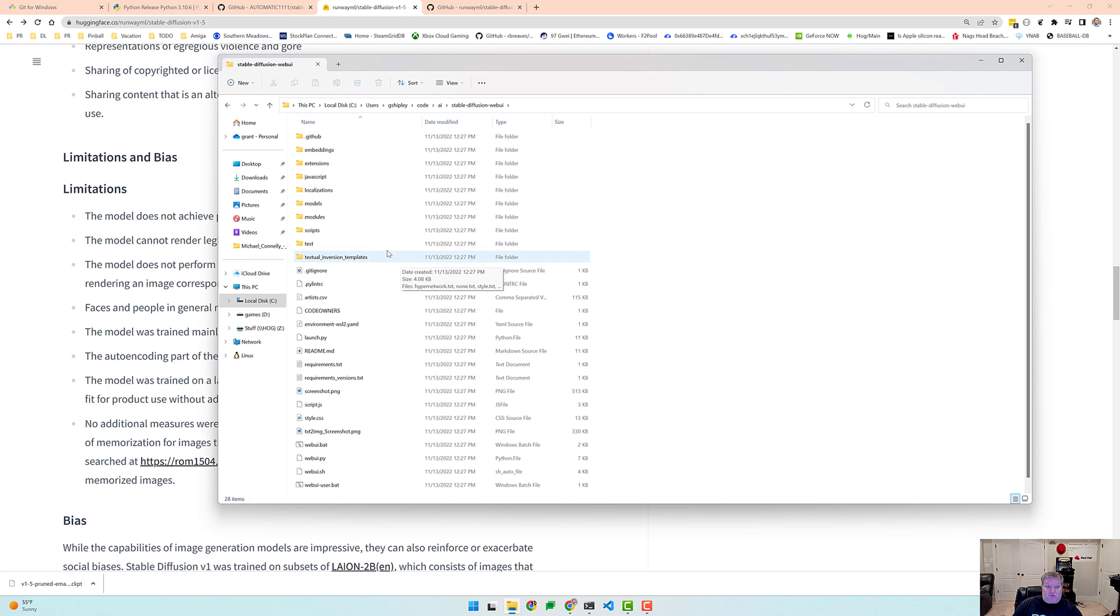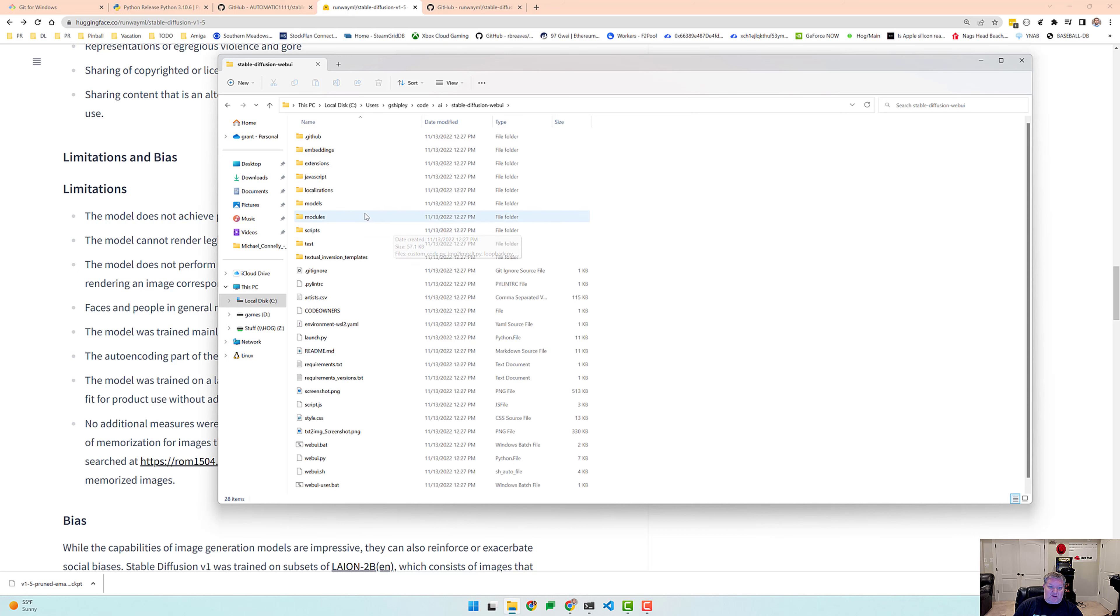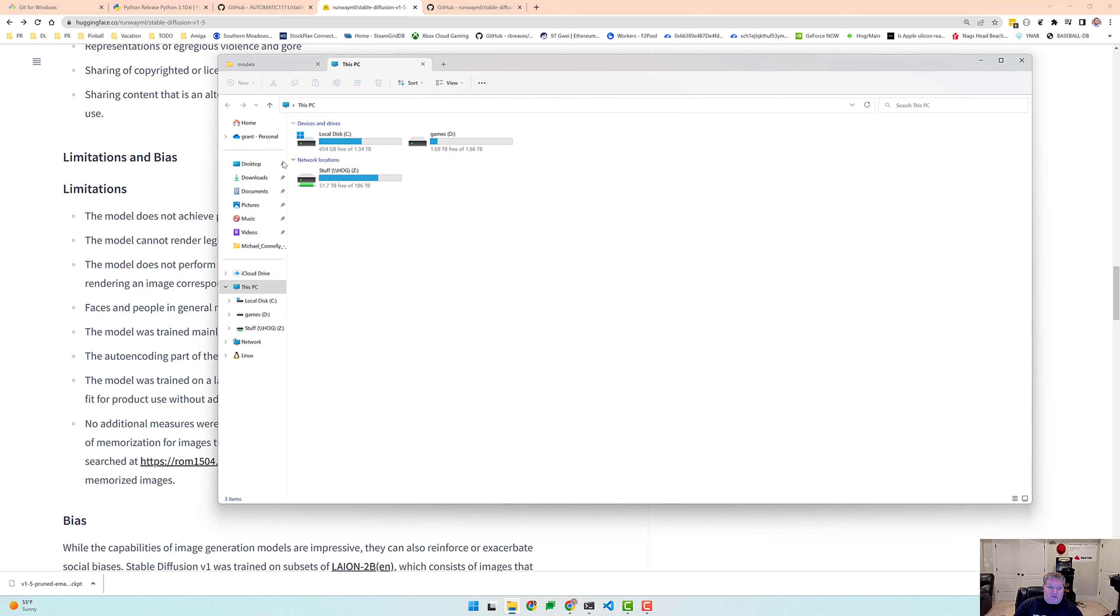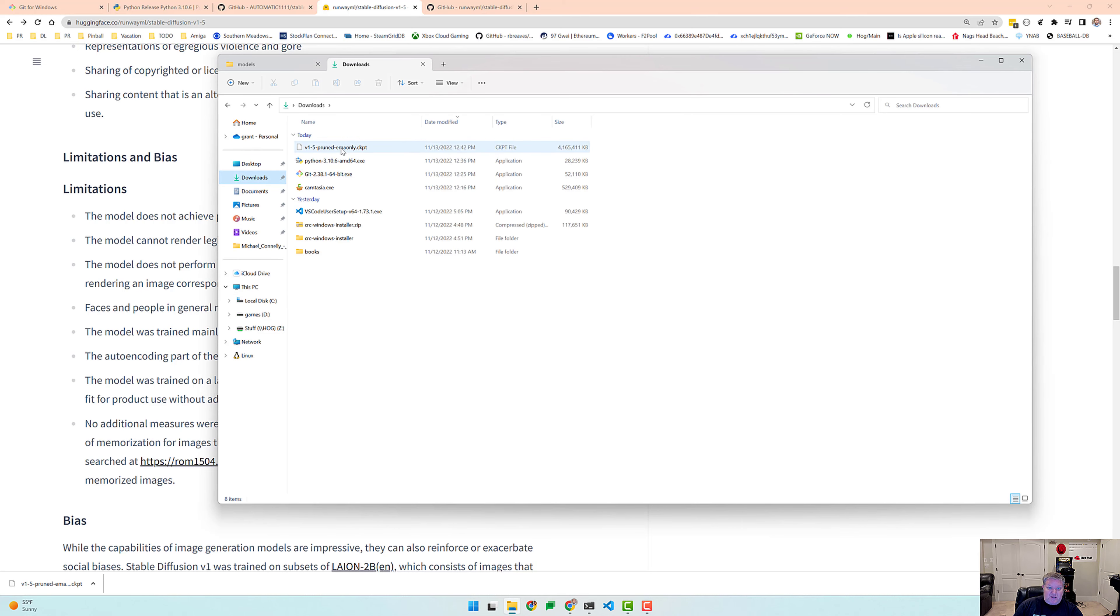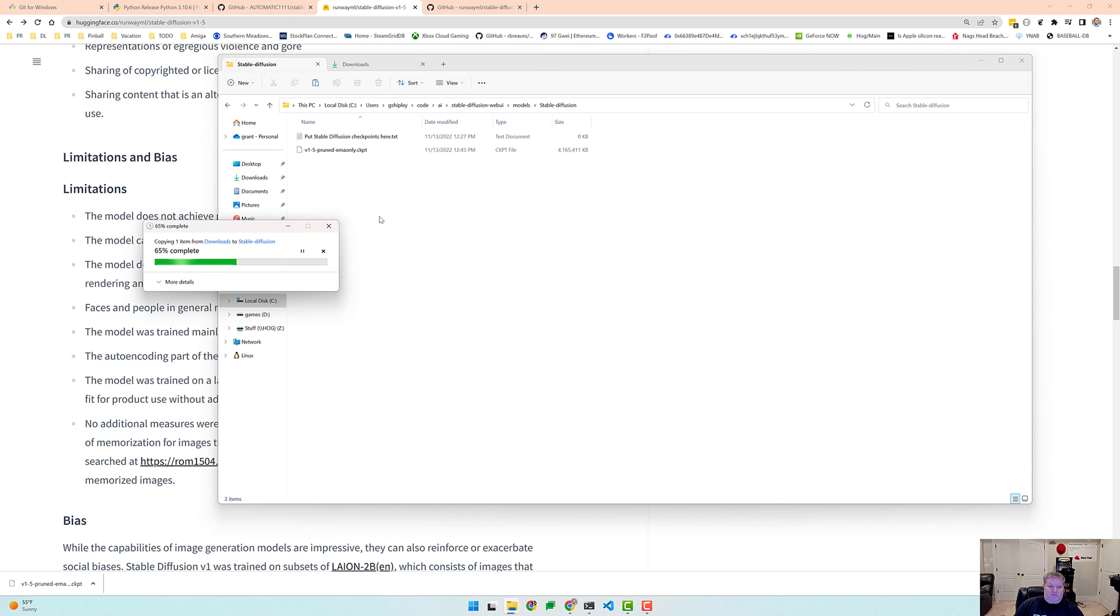This is where we can place all of our models and other things. So let's go into the models directory and I believe we can just copy and paste that download over. So let's try that. Let's go to downloads. Here is the 4.1 gigabyte file. Let's paste that into stable diffusion and paste that in.